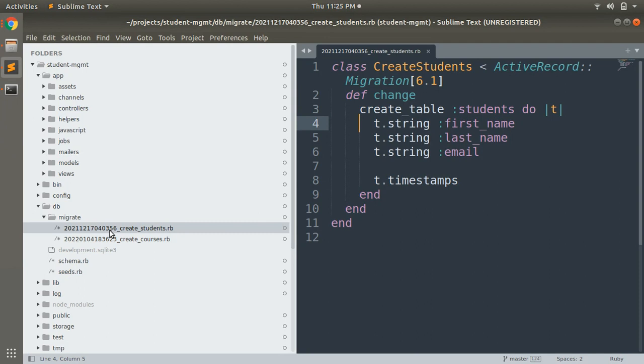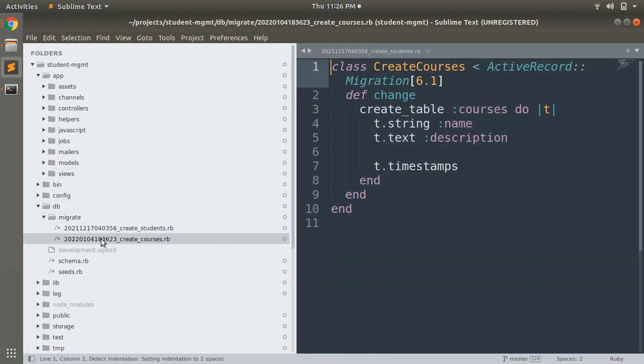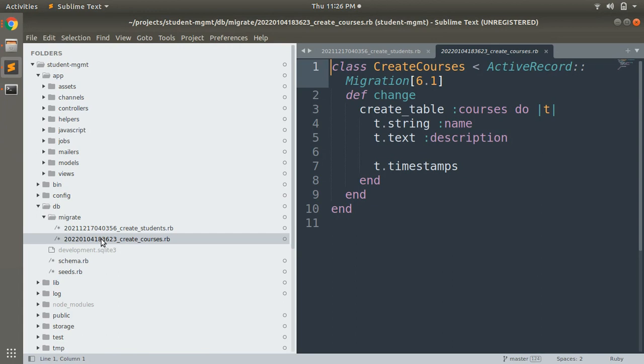All migrations run in the order of their associated timestamps. Here you can see, if you remove this timestamp, it will be hard for you to identify what should be the order of execution of these migrations.